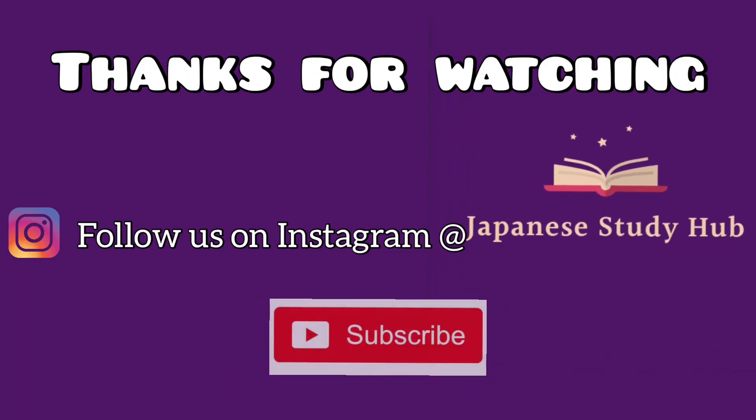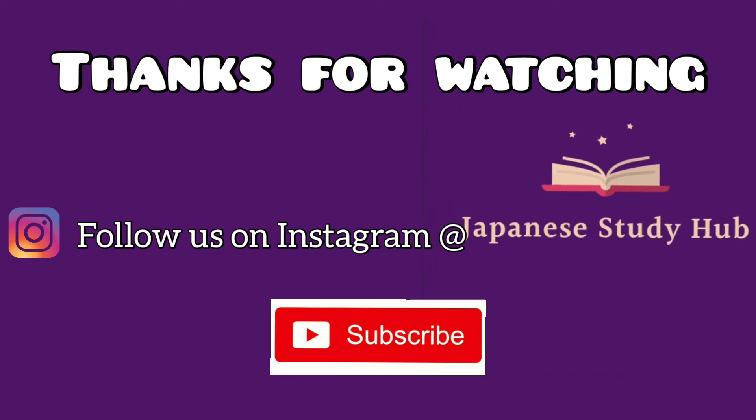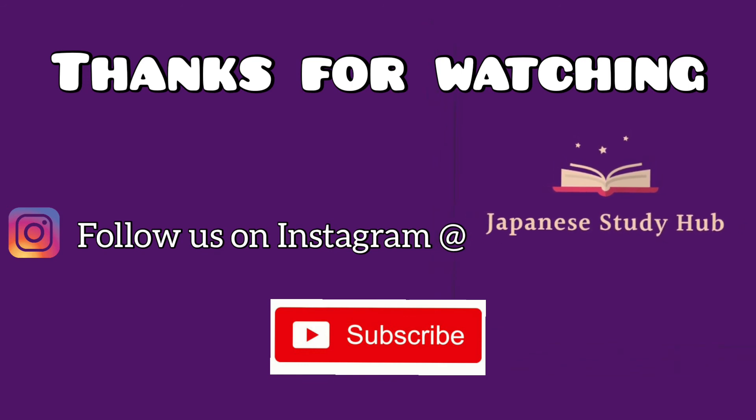If you like and enjoy this content make sure to hit the like button, share the video and subscribe to the channel. Thank you. Sayonara.